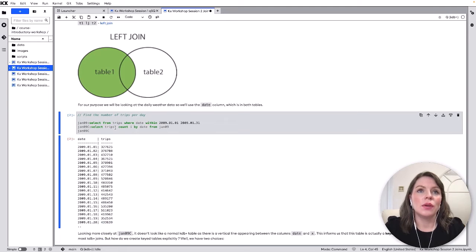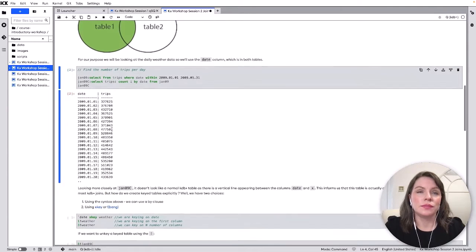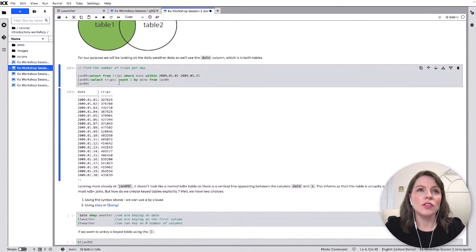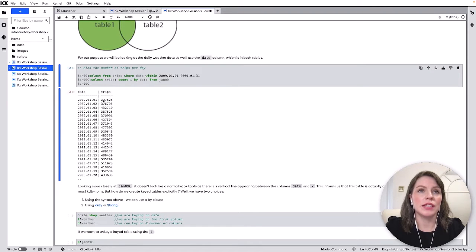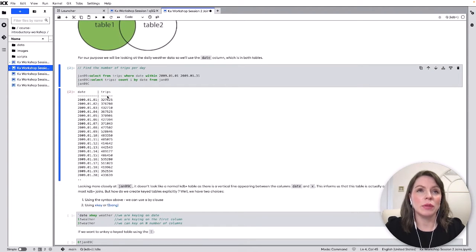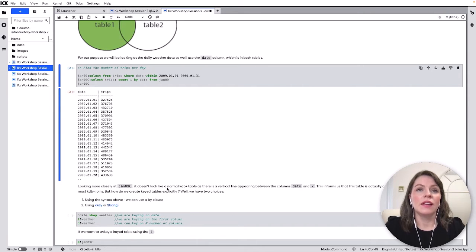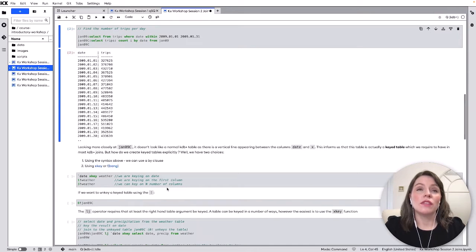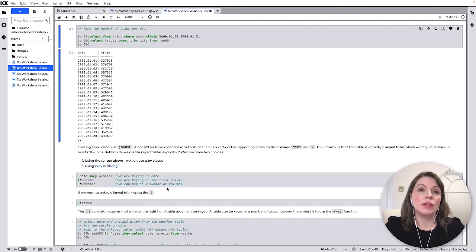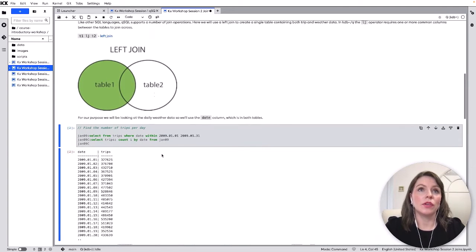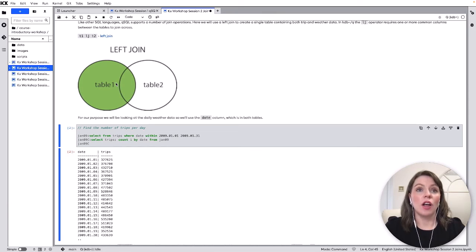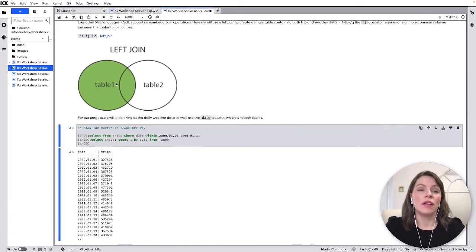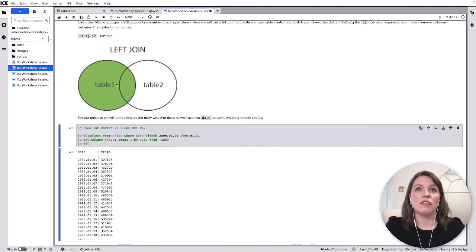So we're doing a count of rows by date first of all so we've got our date on the left and our trips on the right this is a key table in KDB we can tell that by this vertical line and that's one of the features of left join we will need our left-hand side table so the green one here must be keyed on the column we want to join it on.